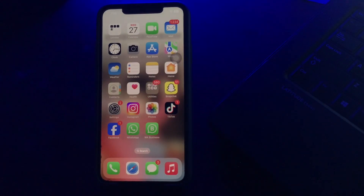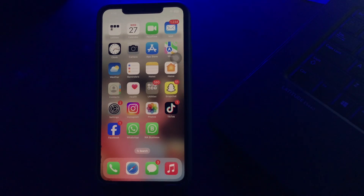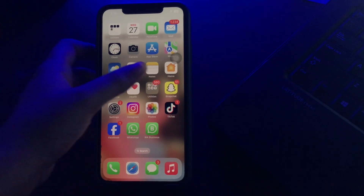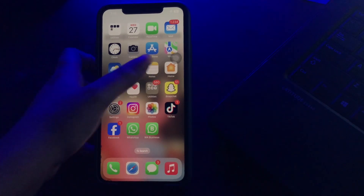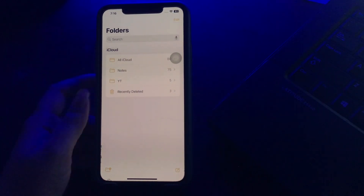The next method is to hide contacts using the iPhone Notes app. If saving the contact under a different name is not reliable enough for you, another option is to use the Notes app. Just create a new note — go to the Notes app and then tap on the pencil icon at the bottom right corner.